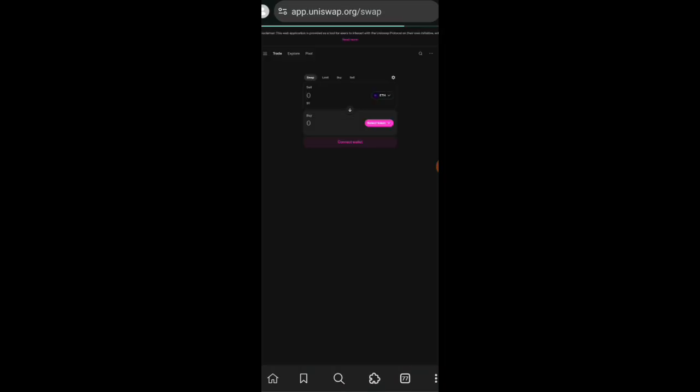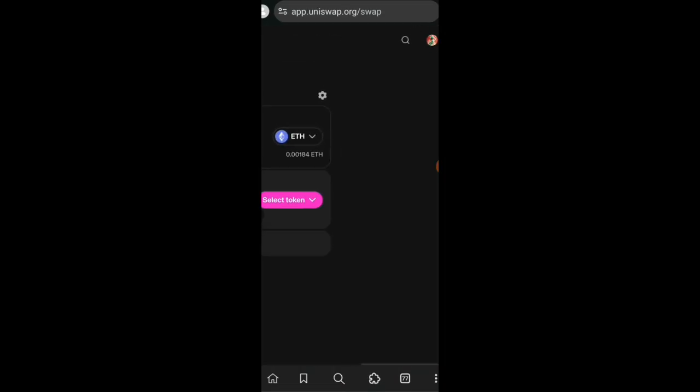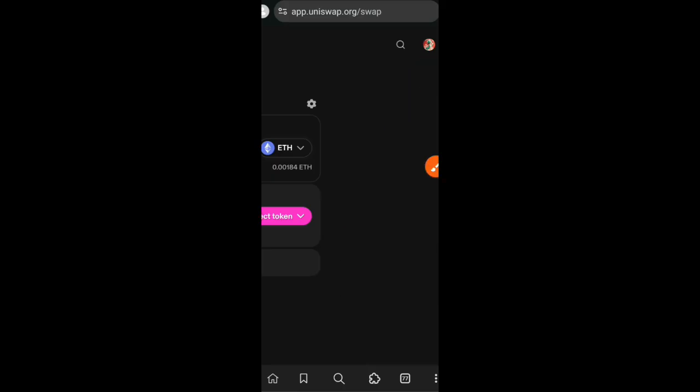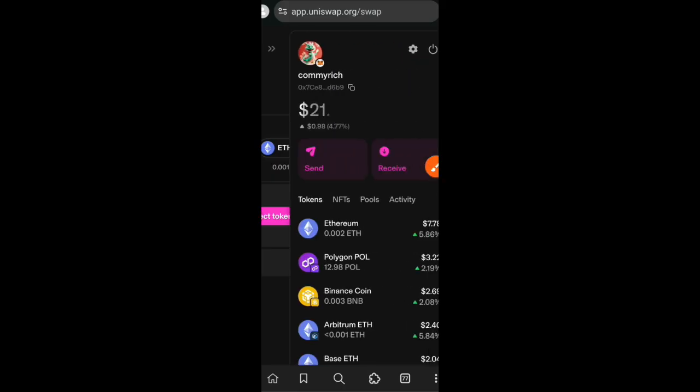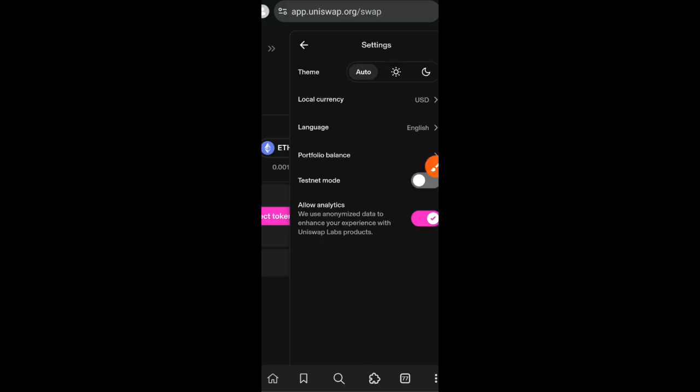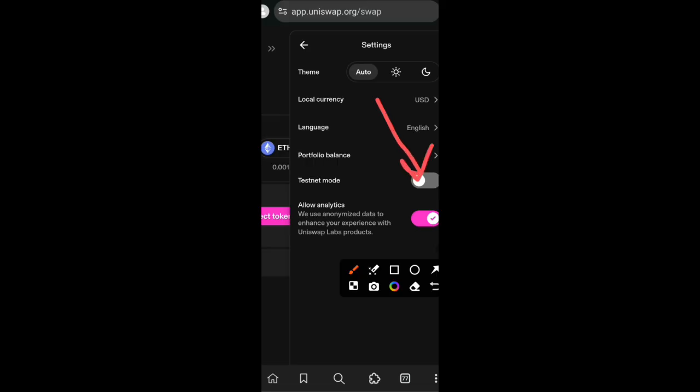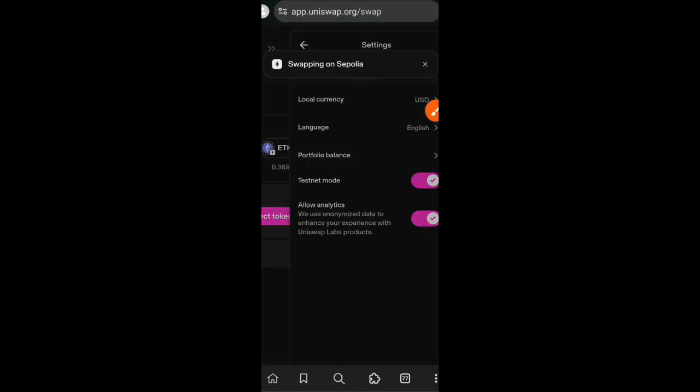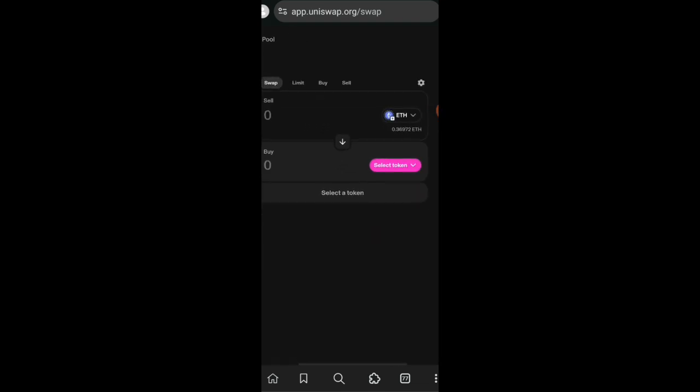On that profile picture, click on that and then click on the settings icon. Now you're going to see testnet mode. Switch that button on, and once the button is on, go back to the swap interface.